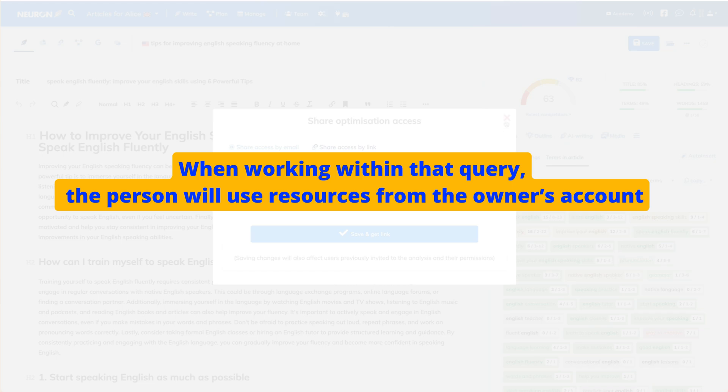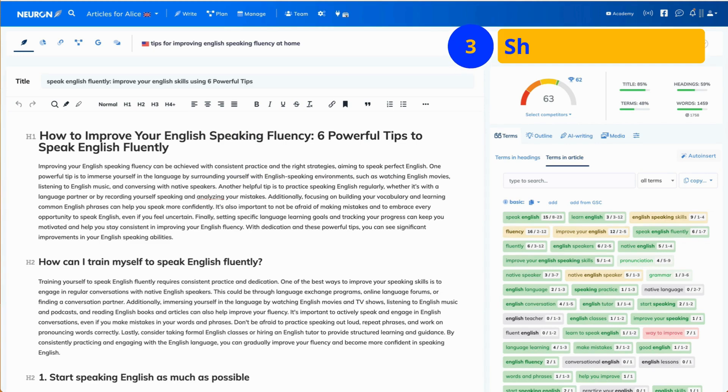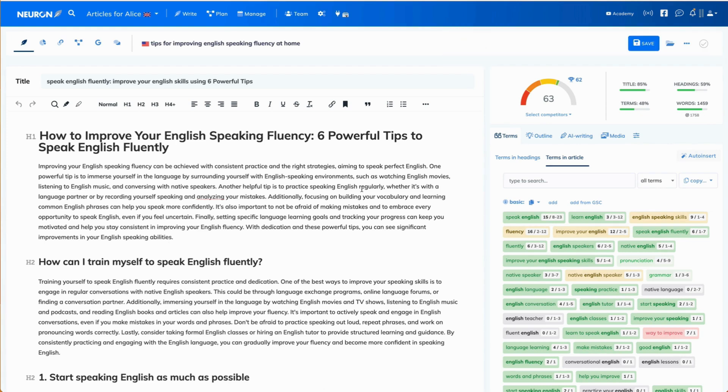Now, the third option is to share the document with the person with view only privileges. This option is useful when you share that content with clients, for example.